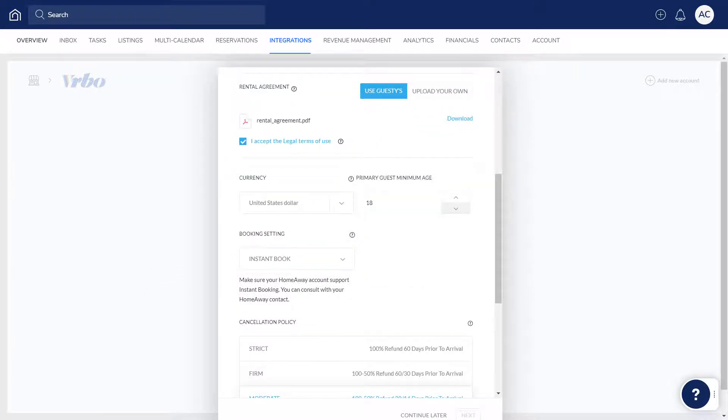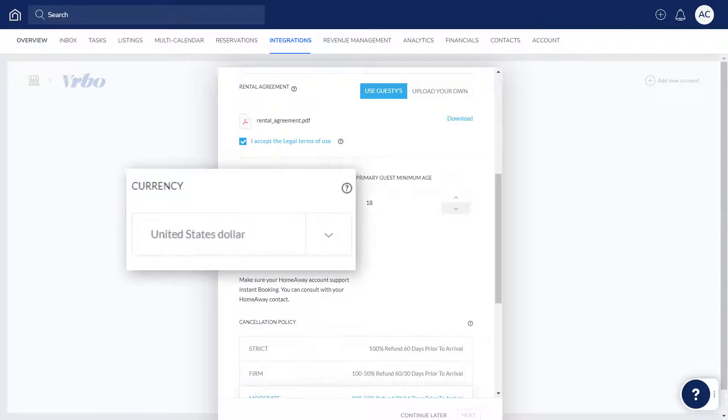Next up, enter the currency in which listings should be displayed in your Vrbo account. Keep in mind, if you already have a Vrbo account, this should match the currency already set in Vrbo.